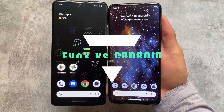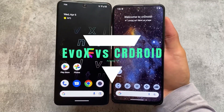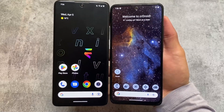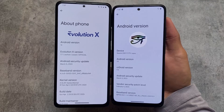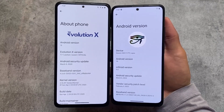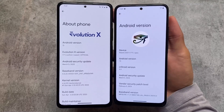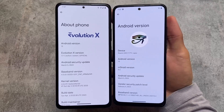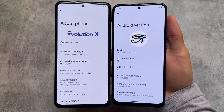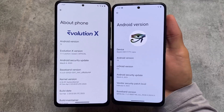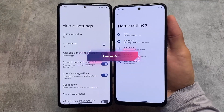These two custom ROMs have a huge fan base and a lot of users love to use them on their devices. I'm talking about Evolution XOS versus CrDroid — both have new updates out. The version is 7.7 for Evolution XOS and 9.3 for CrDroid. Both are based on Android 13 and both have the matching security patch, so this comparison is based on the latest version.